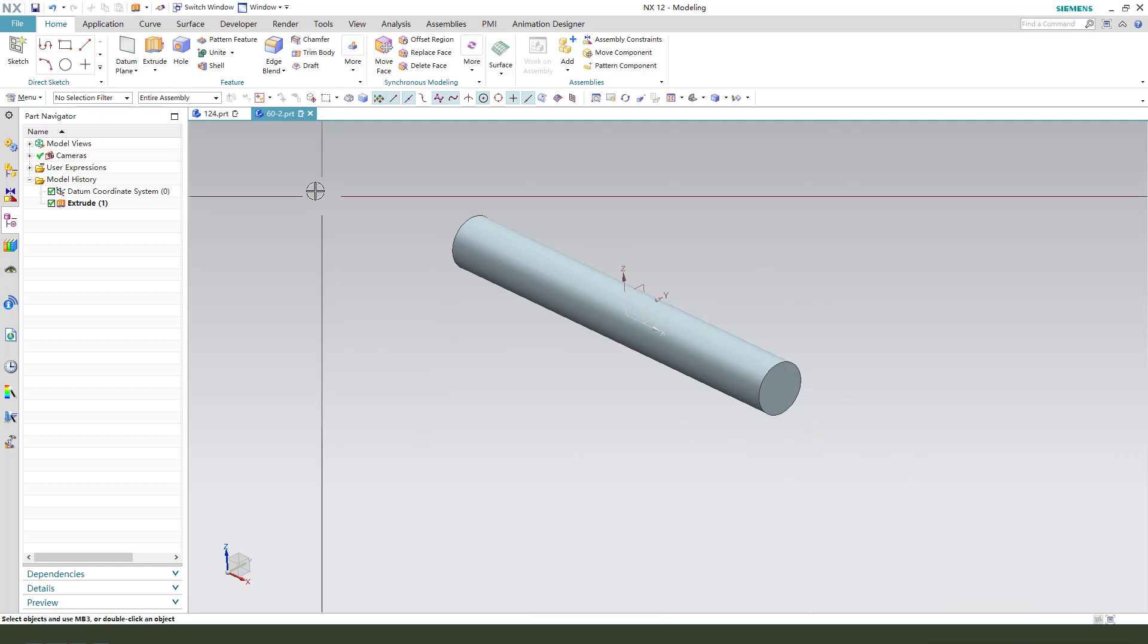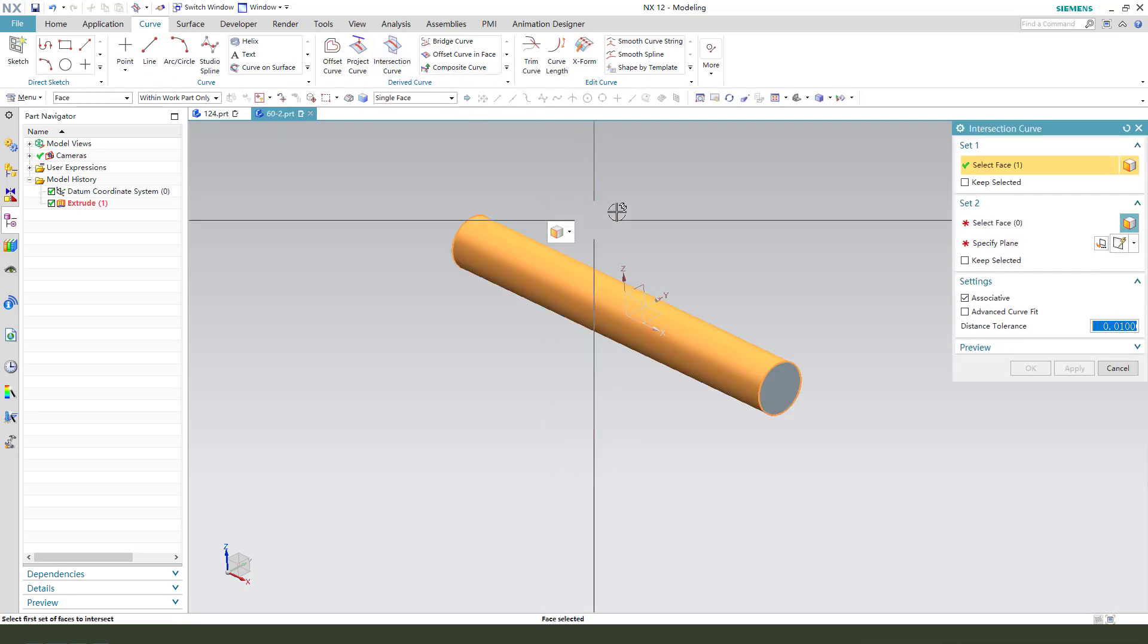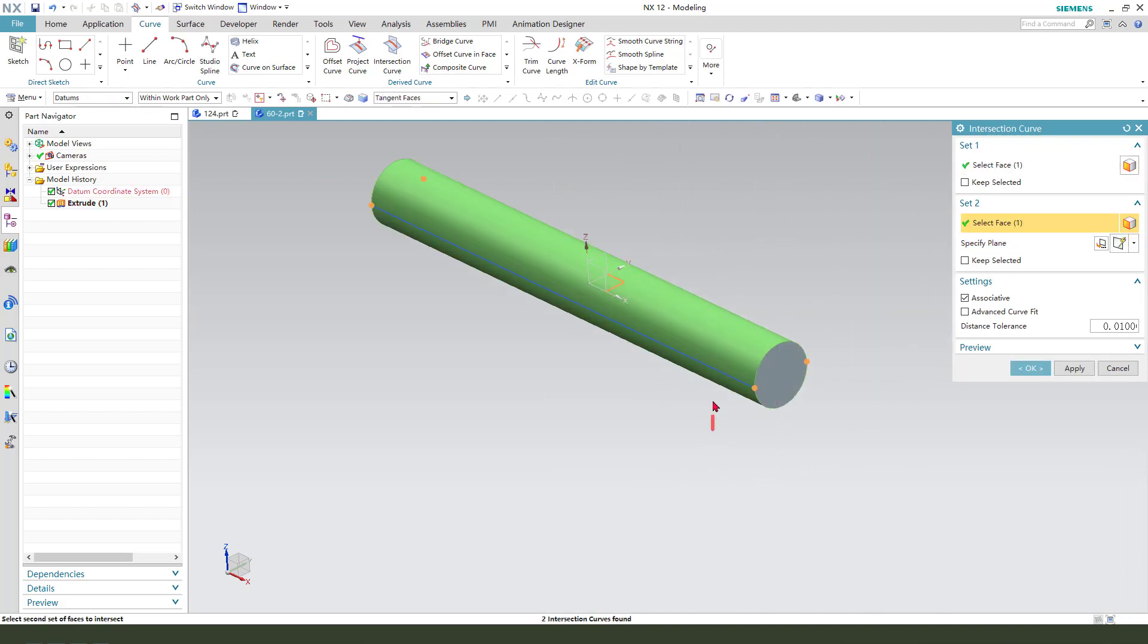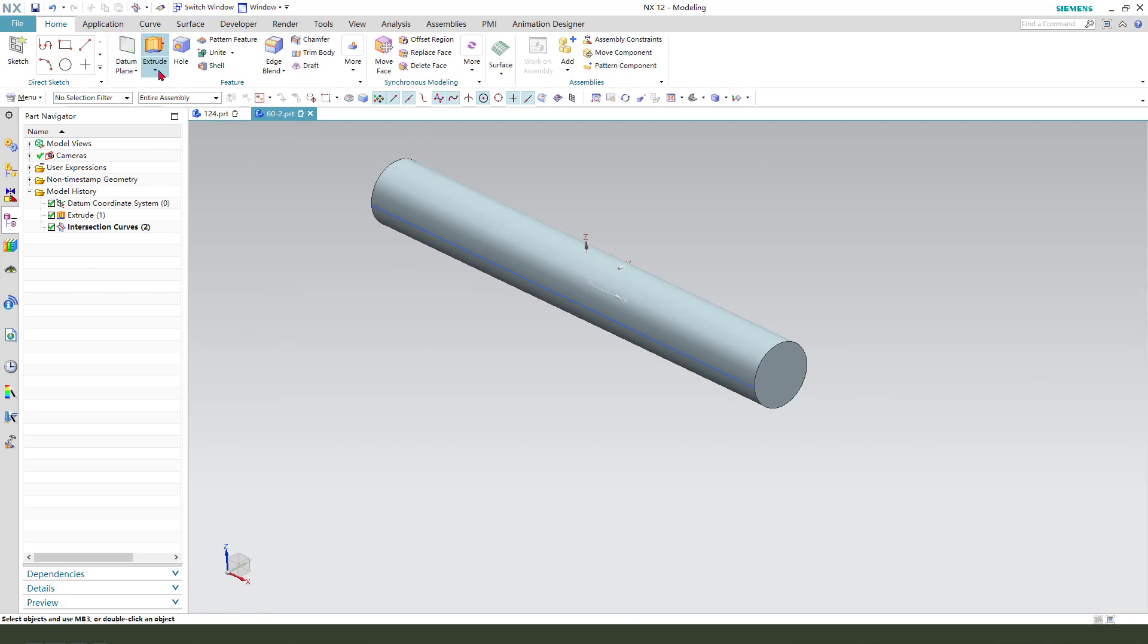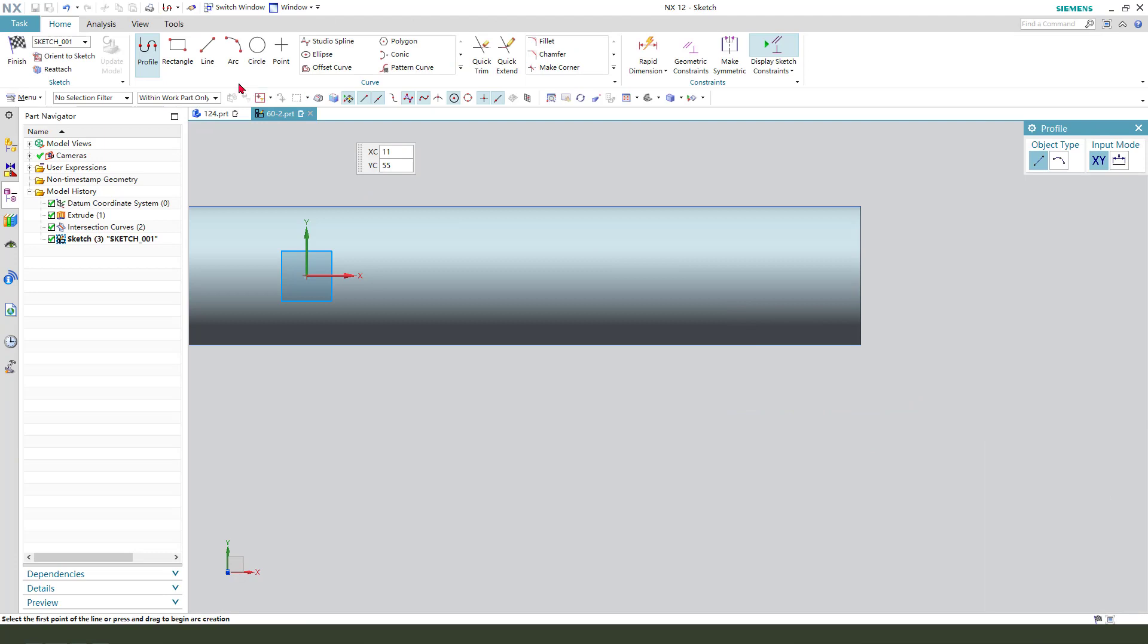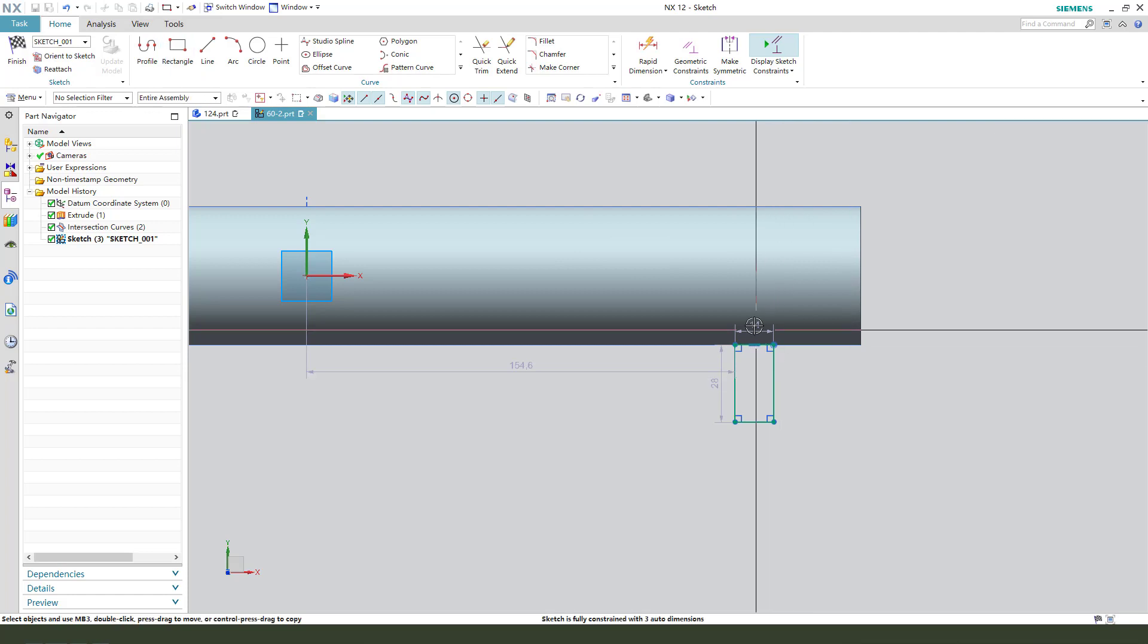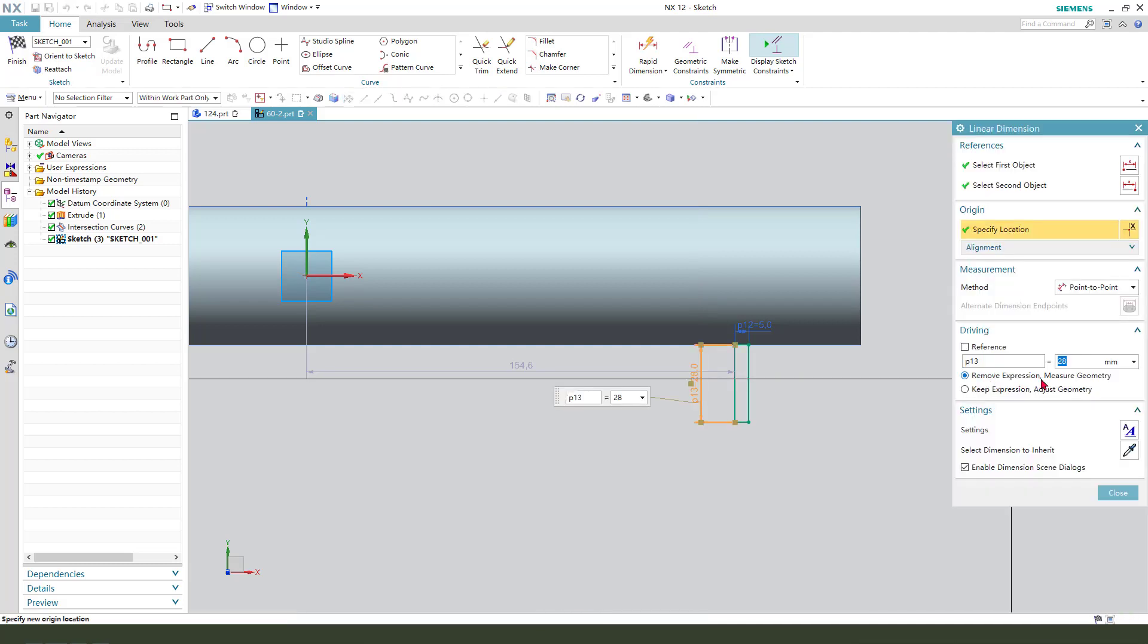Next, we need to create the intersection curve. We need to select the face and select this XY plane. We get these intersection curves. Next, we need to use revolve. Select XY plane. Then we create the sketch. Reference the intersection curve. Make dimension 5mm and 5mm.